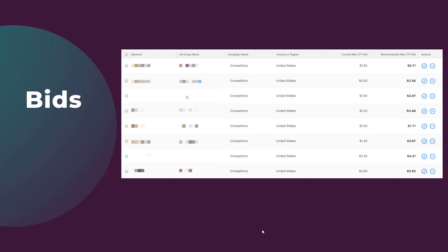If you are used to Google showing you potential impact on impressions and clicks, do not expect that in Apple. We get no additional information on the potential impact of these decisions. So be cautious when applying these bids and understand they are only going to help increase your reach and visibility.